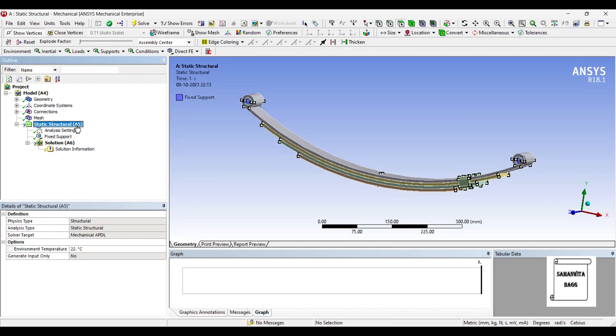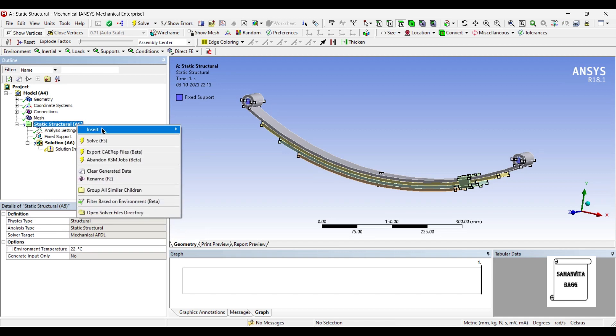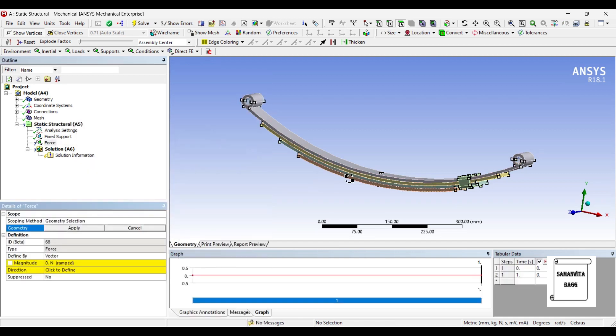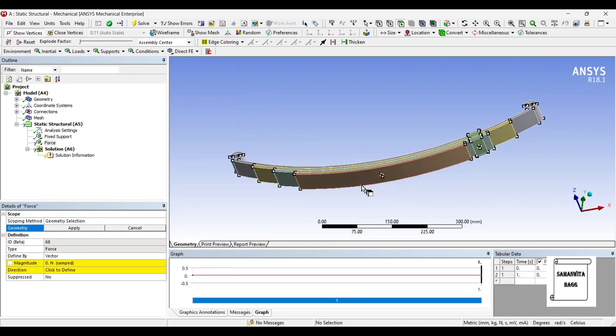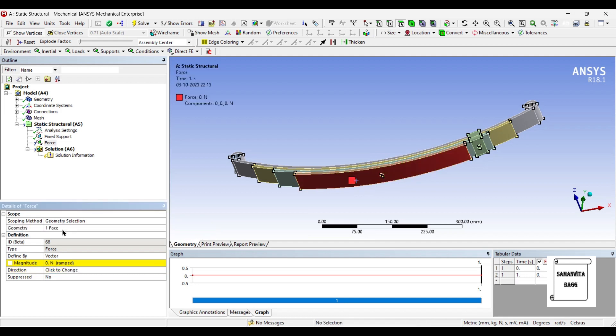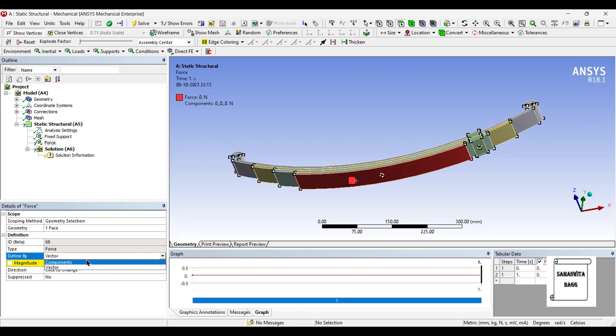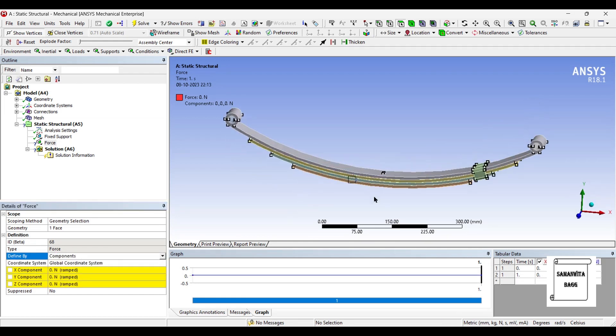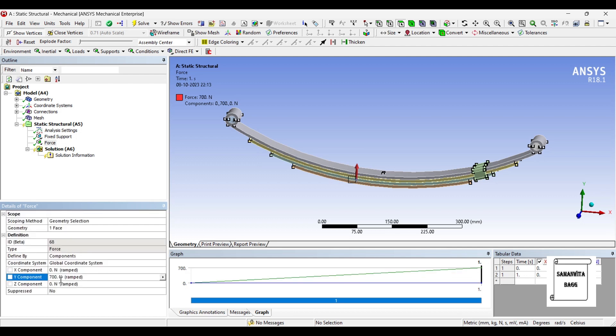Again, I'll go to Static Structural and insert force. At the bottom face and apply. I'll change Define Y from vector to component. Along the Y-axis, I'll apply a load of 700 Newton. You can see it is vertical upwards. So these are the two boundary conditions.